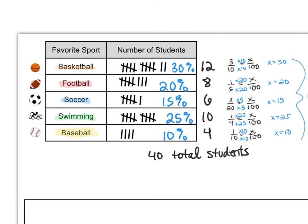So I just chose orange for basketball, red for football, blue for soccer, green for swimming, and yellow for baseball. It doesn't matter which color you choose as long as you tell whoever is reading your bar graph which color corresponds to which category.